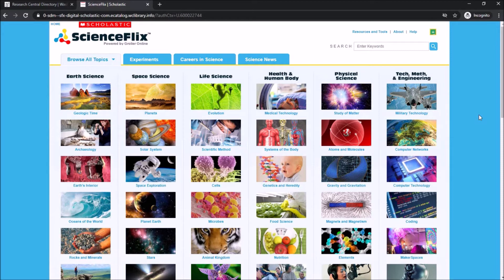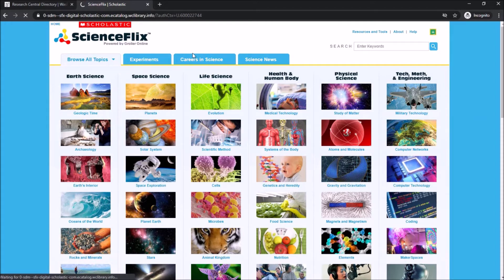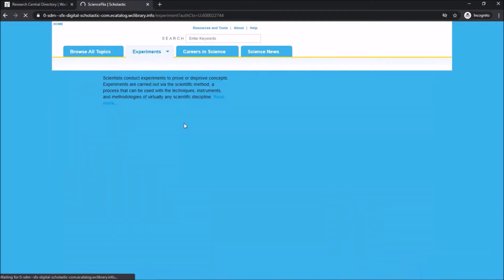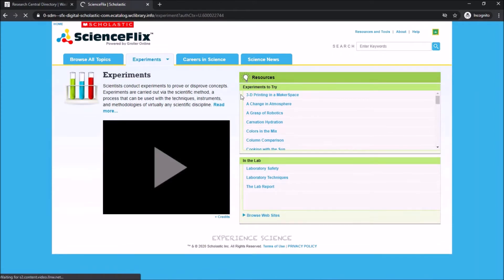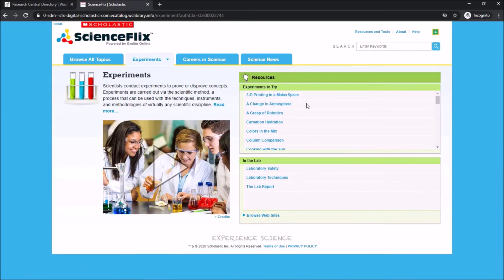There's a whole section of cool experiments with step-by-step instructions and even questions to answer as they work. These experiments can be found by clicking on the Experiments tab at the top, which will highlight experiments to try as well as lab information.